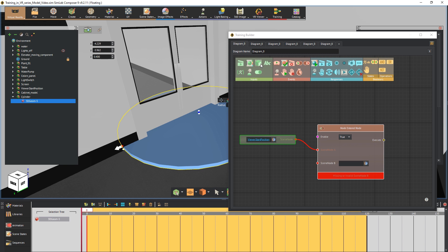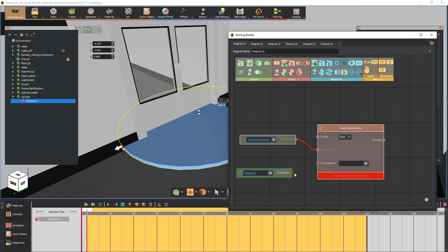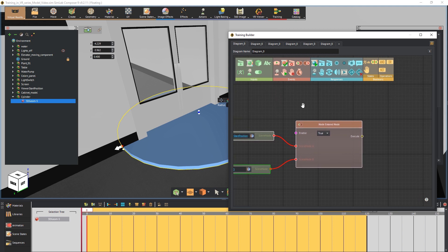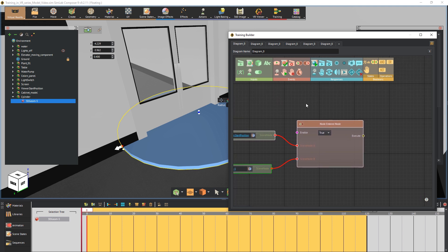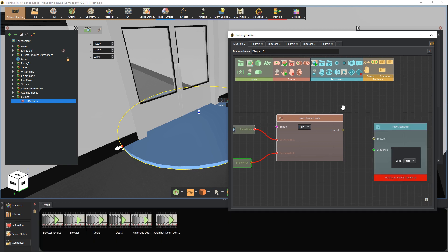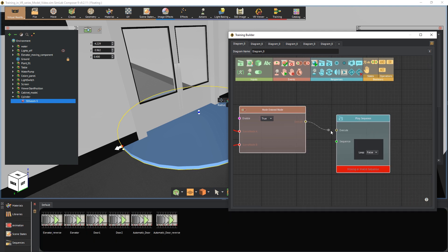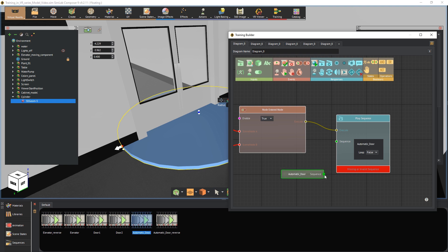Add a scene node and attach the cylinder to it, then attach the input node to the event node. As for the response, add a play sequence response and attach the event node to it. Now drag and drop the automated door sequence to the graph and attach it to the play sequence response.